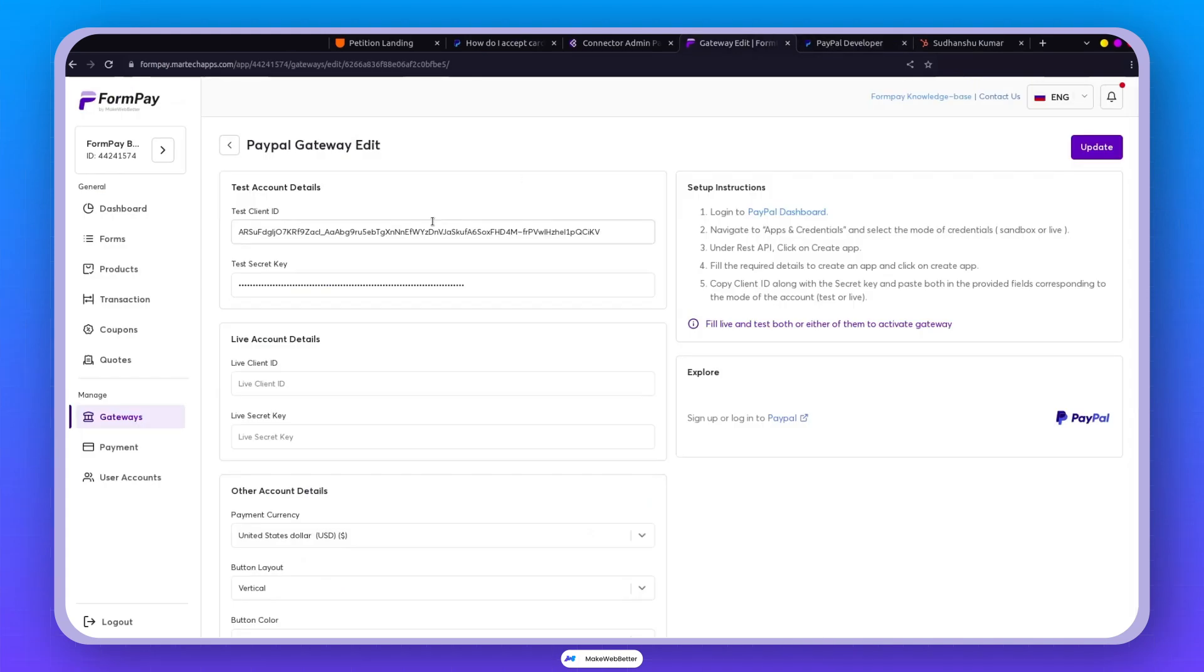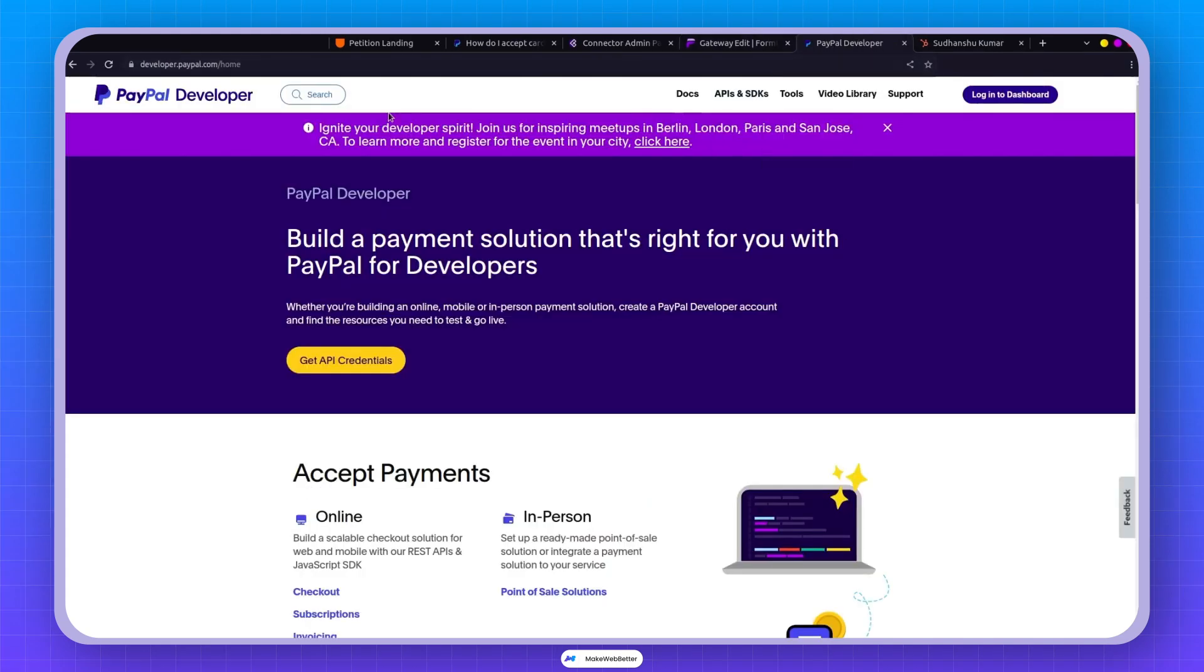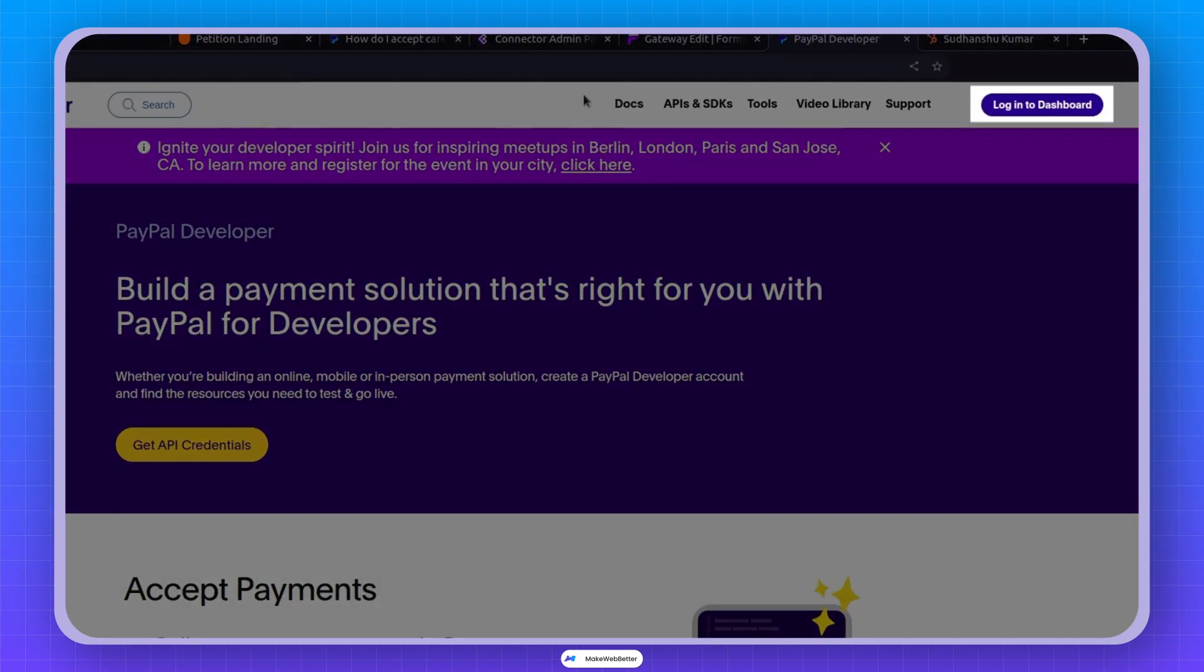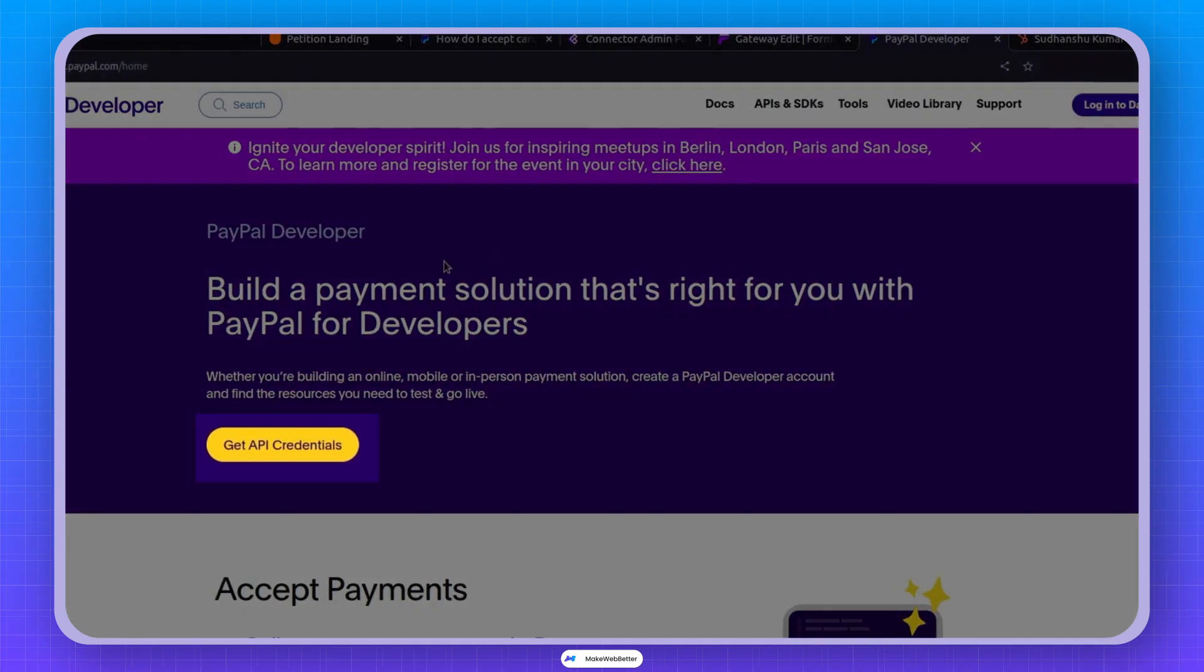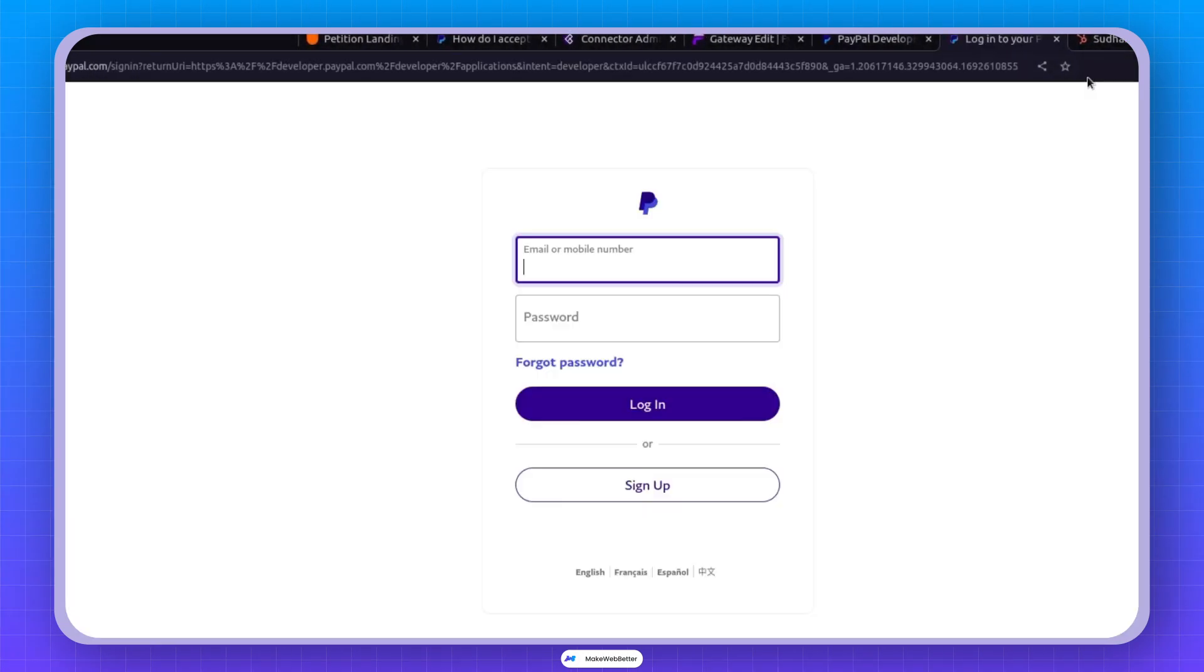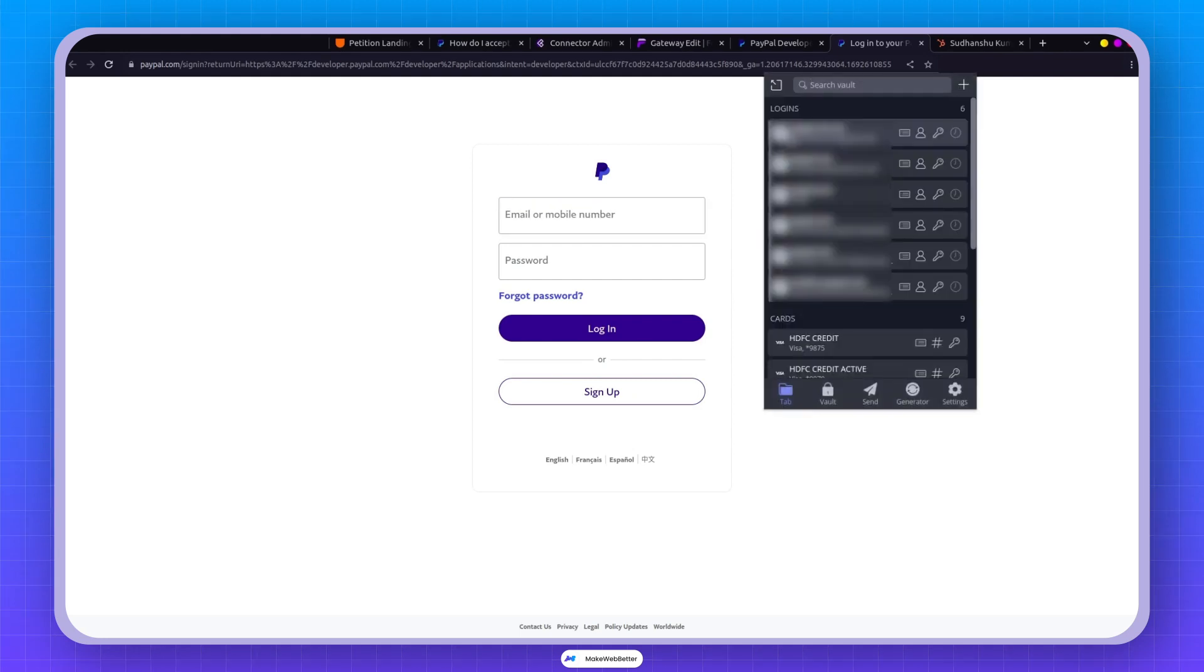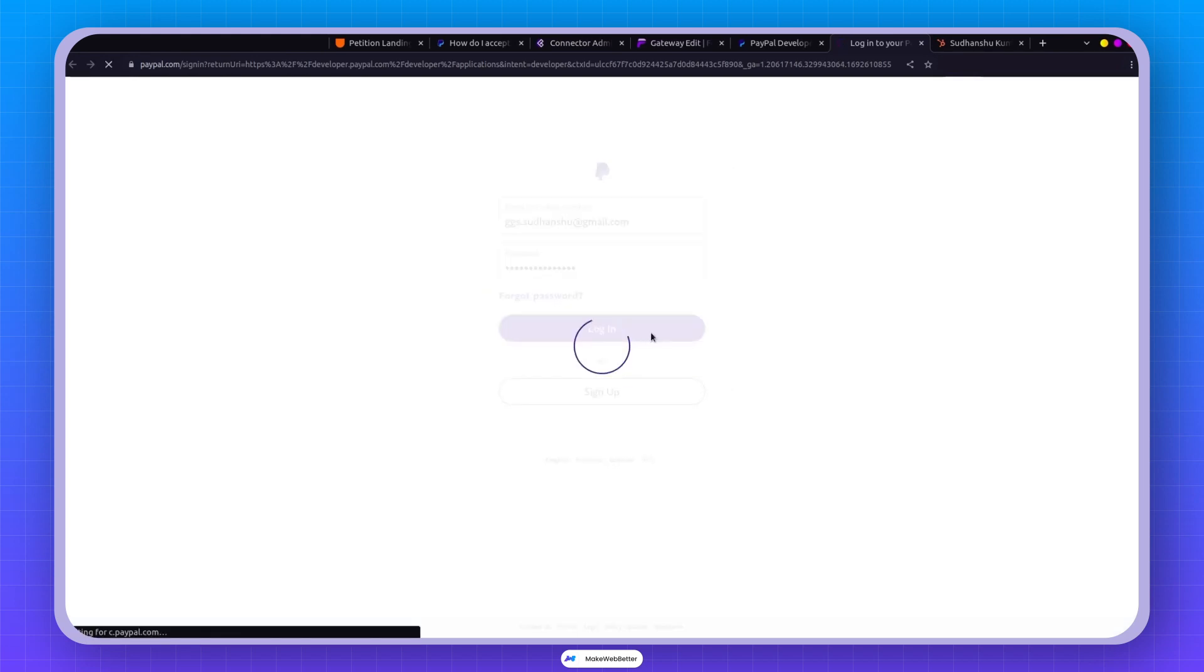I'm assuming you've got a PayPal account already set up. If not, no worries. Just click on this and go ahead to log in with GetAPI credentials. Make sure you're using your main account for this. No need for Sandbox credentials at this stage. So I'm using my own account and logging in.